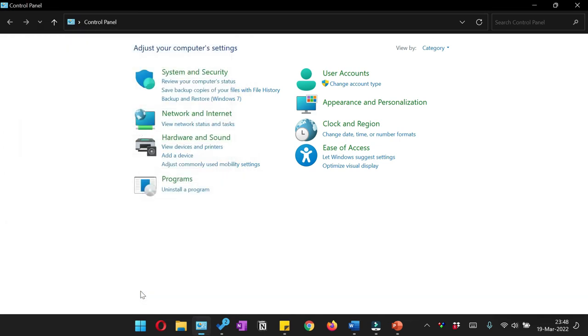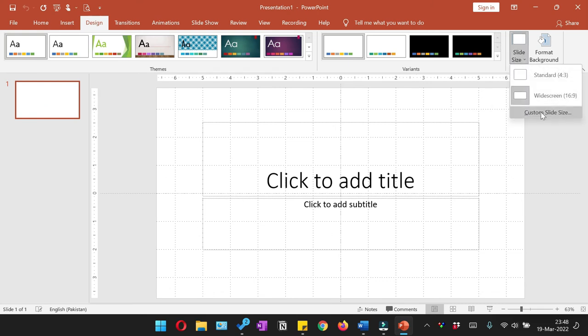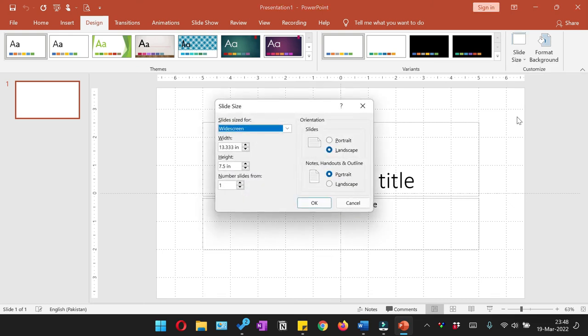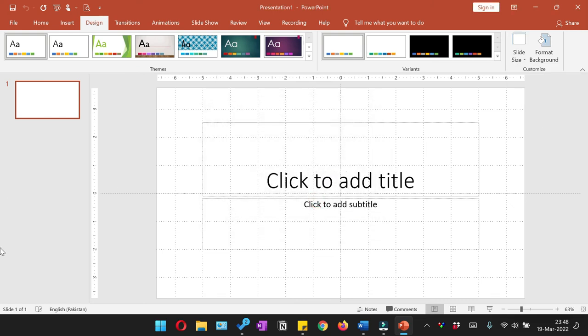Close this and now when you go back to check the slide size, you would see that the centimeter values are now given in inches. That's how you can change centimeters into inches in Microsoft PowerPoint.